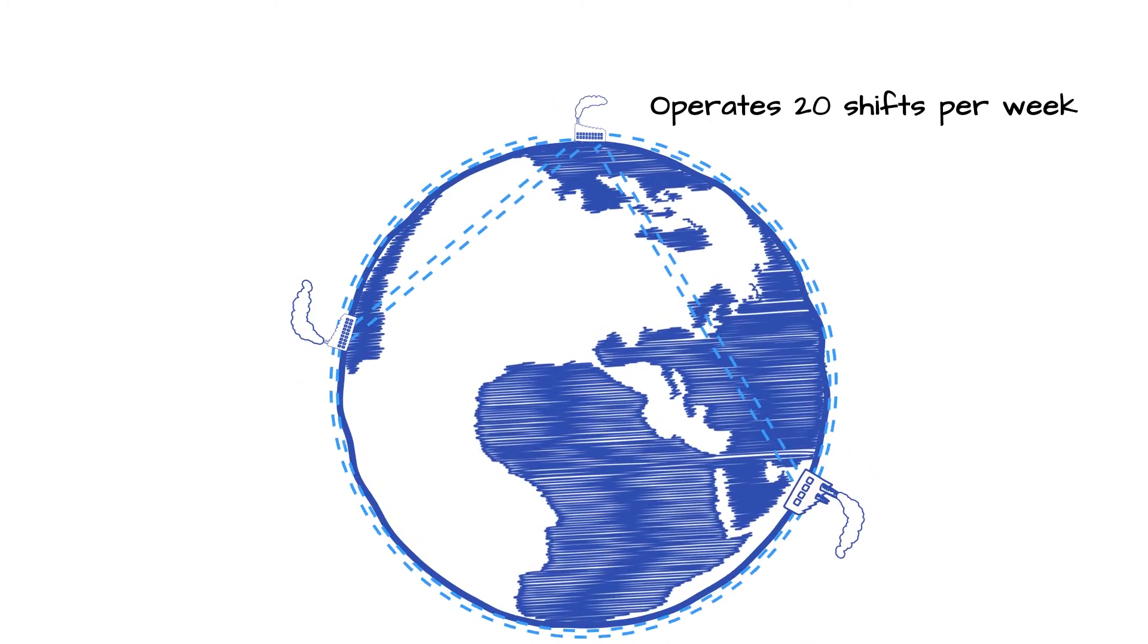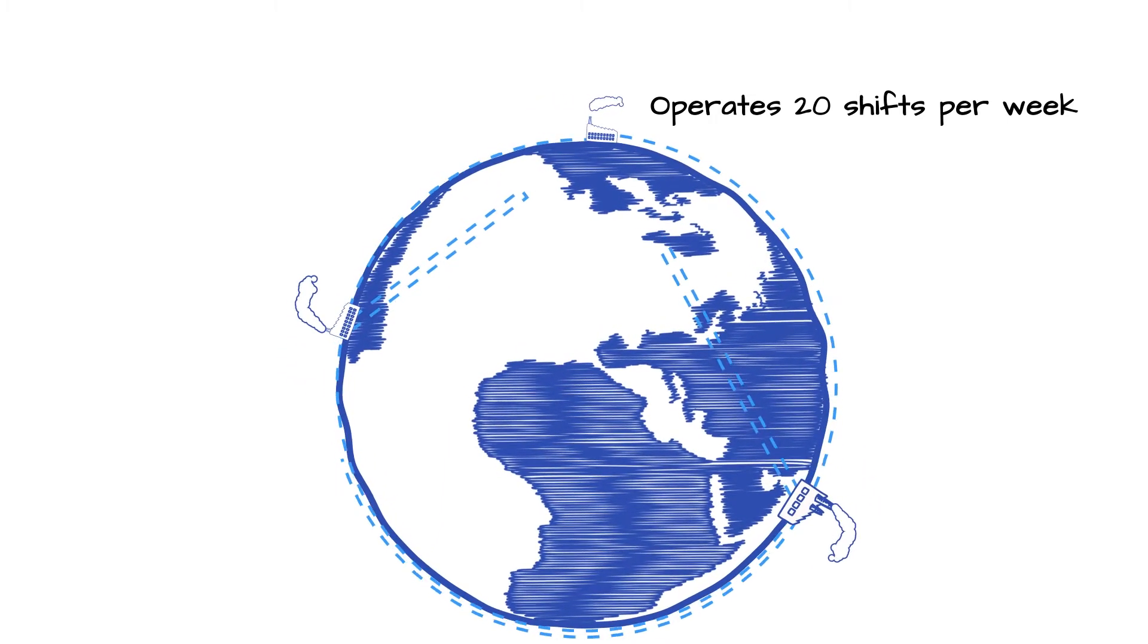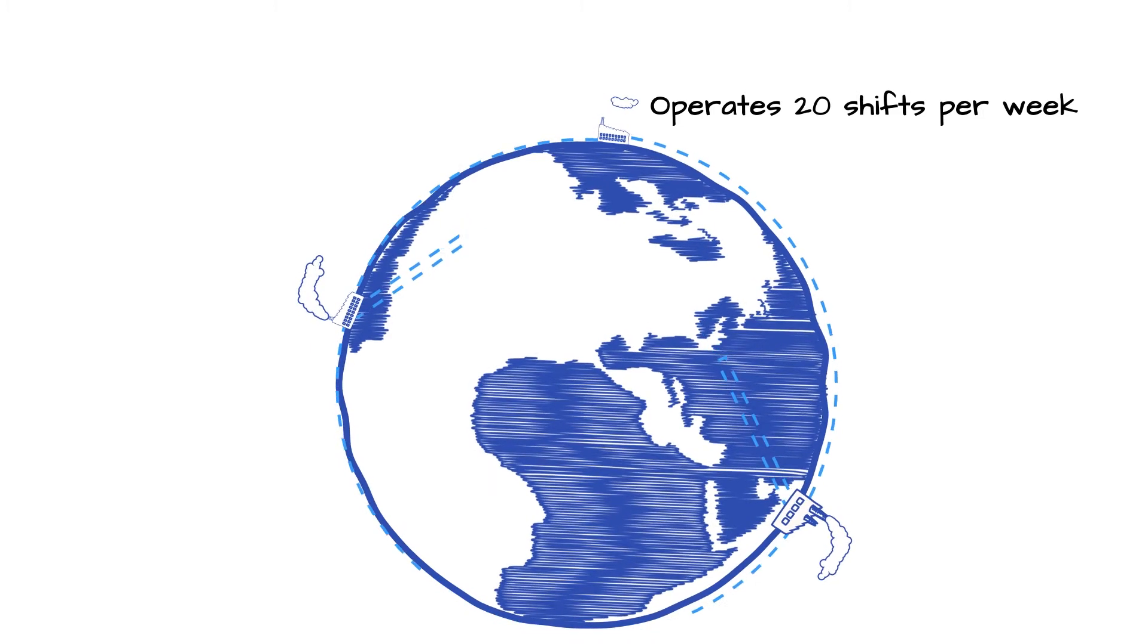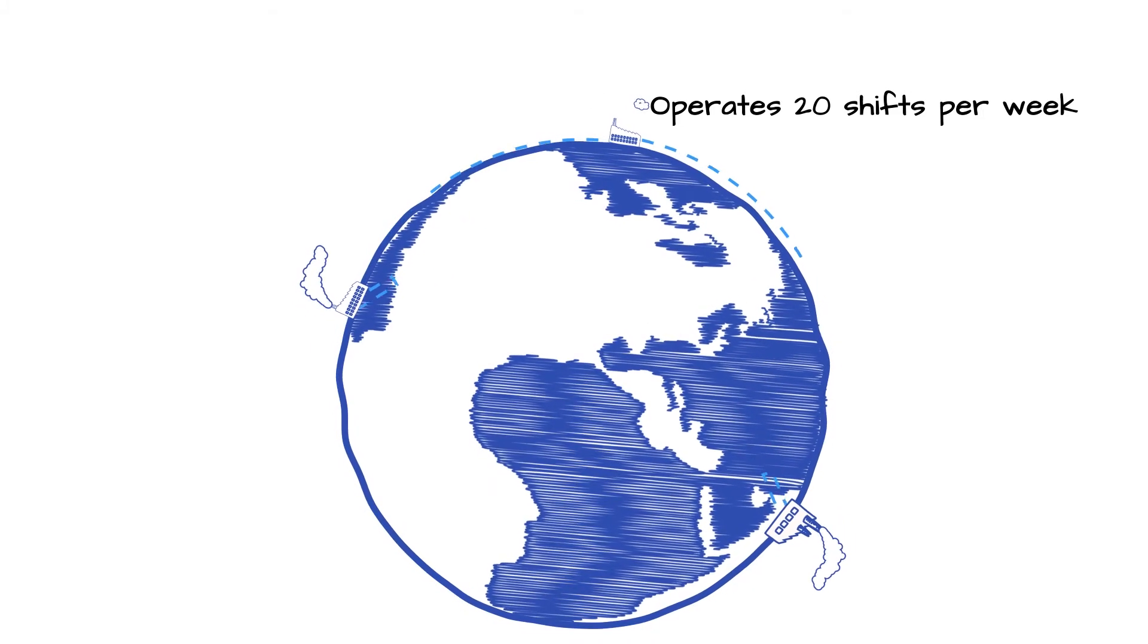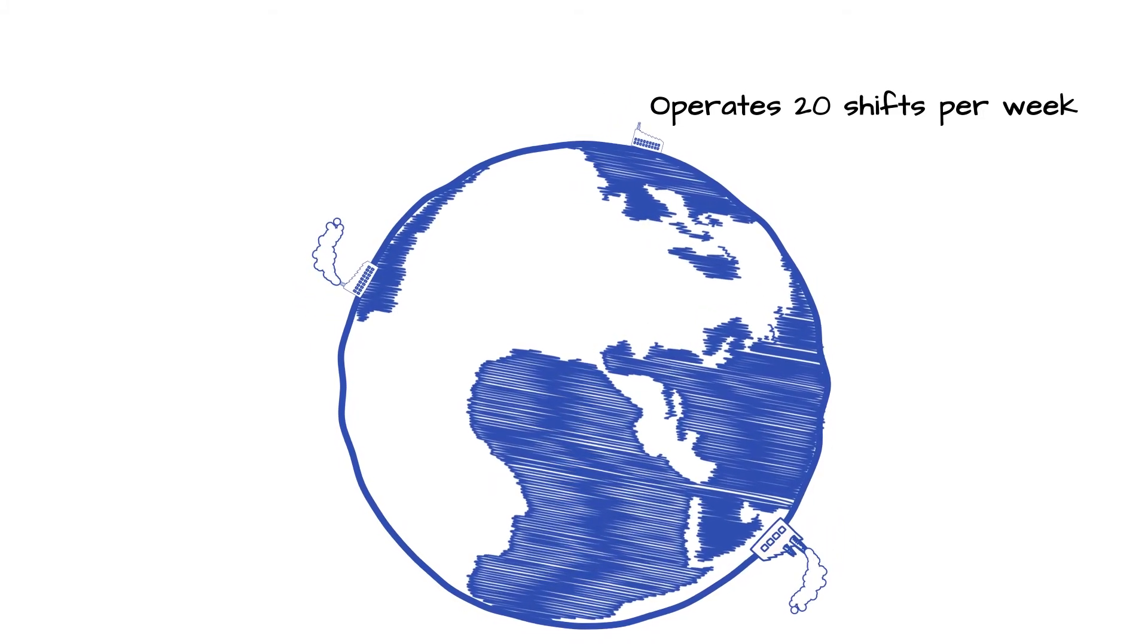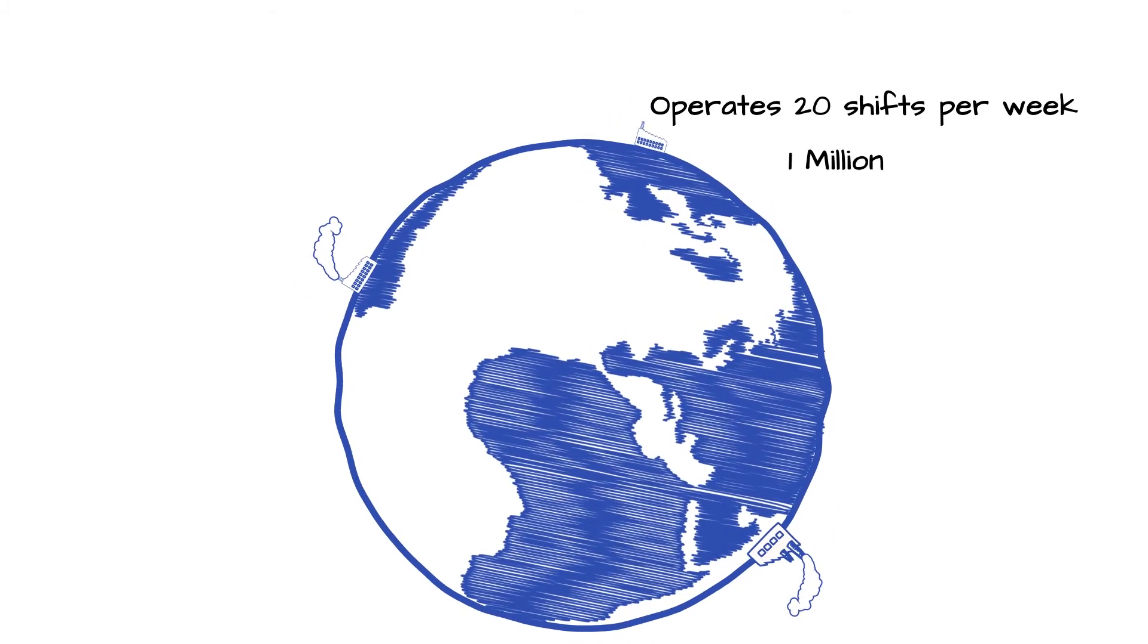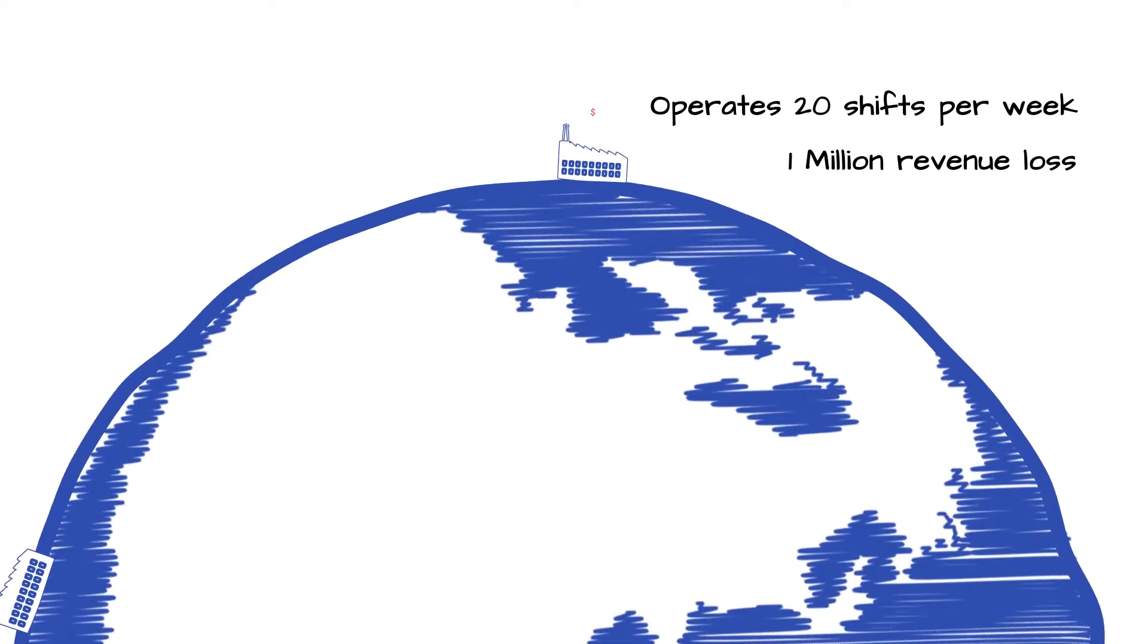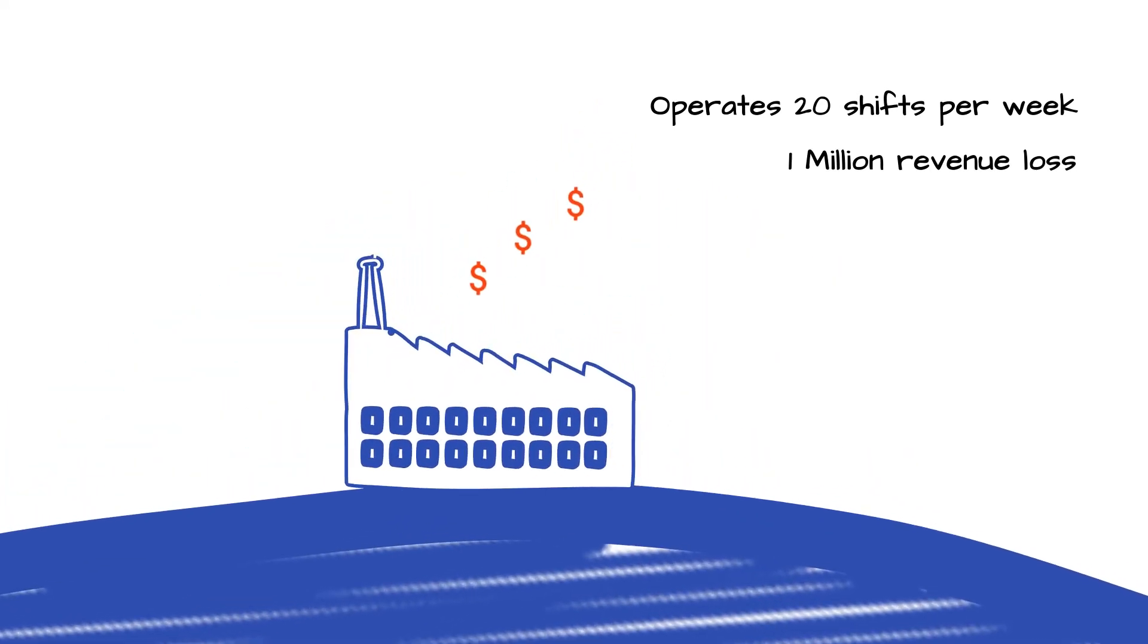But if an automotive stamping line unexpectedly ceases operations, the revenue lost by the OEM can quickly escalate to more than $1 million per hour.